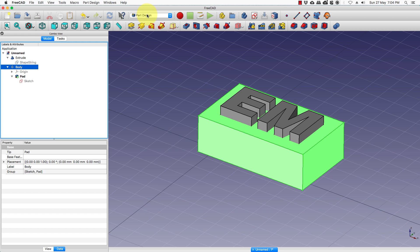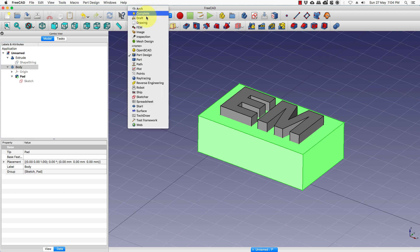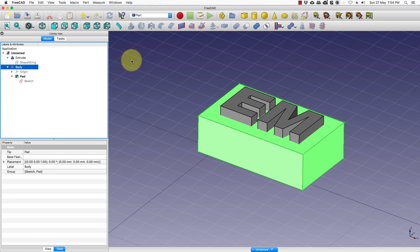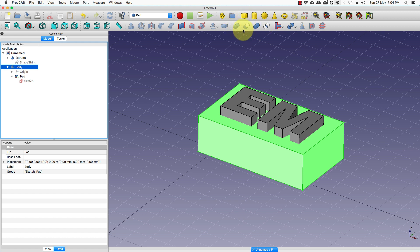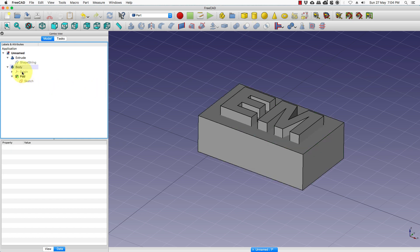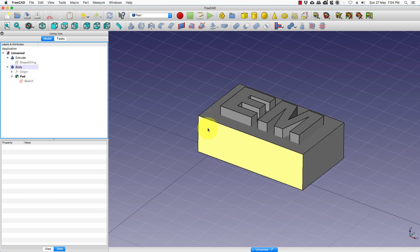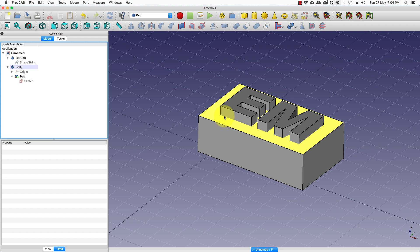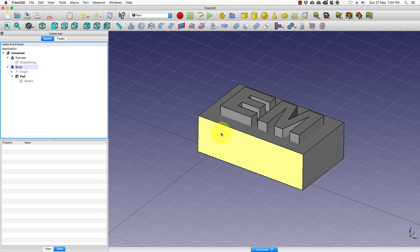The boolean operation can be found in the part workbench and right now the operation is inactive because we have not selected more than one object. Now what we want here is we want to reduce the text object from the base plate.